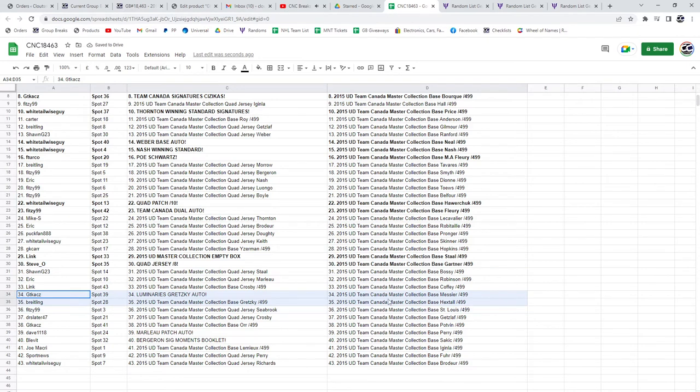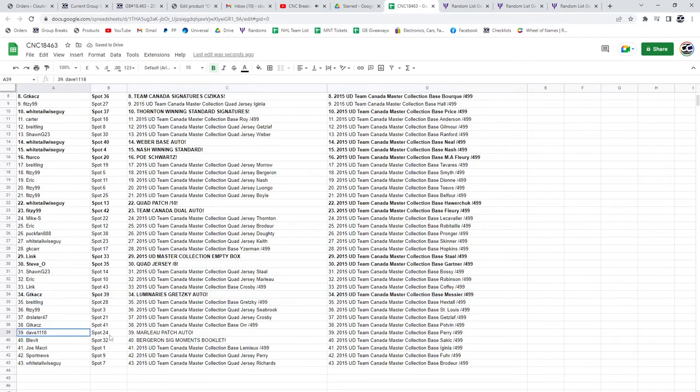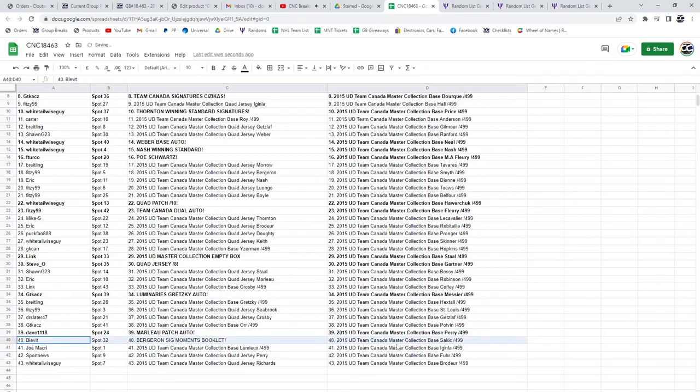Luminaries! Gretzky Auto goes to GT, congratulations. Dave has the Marlowe Patch Auto and Blevitt, the Bergeron Signature Moments booklet. There we go.